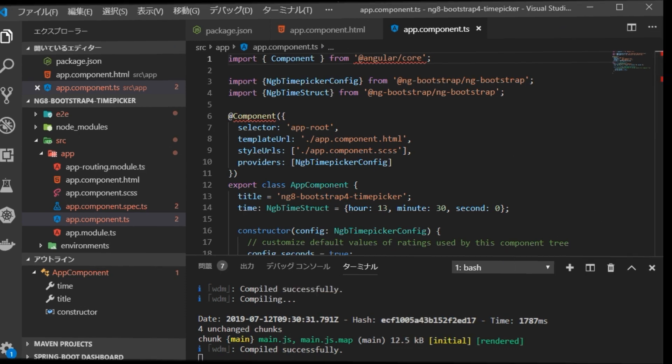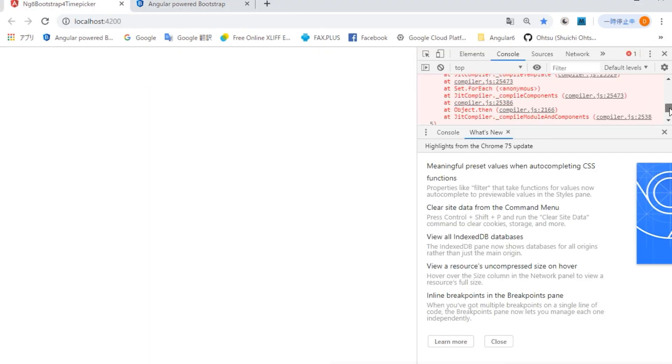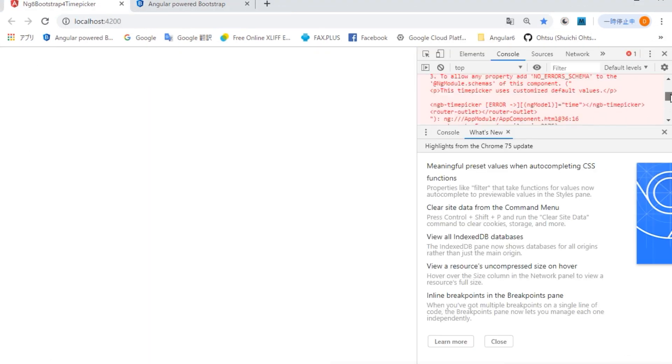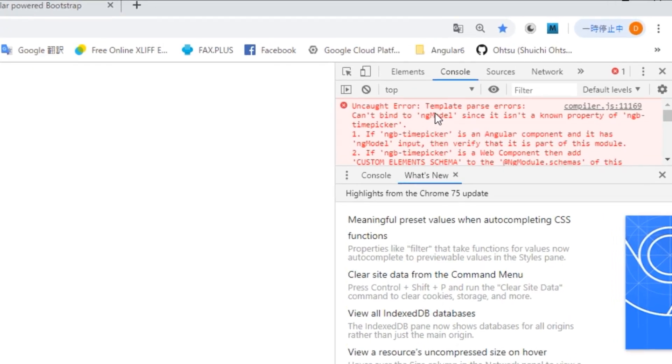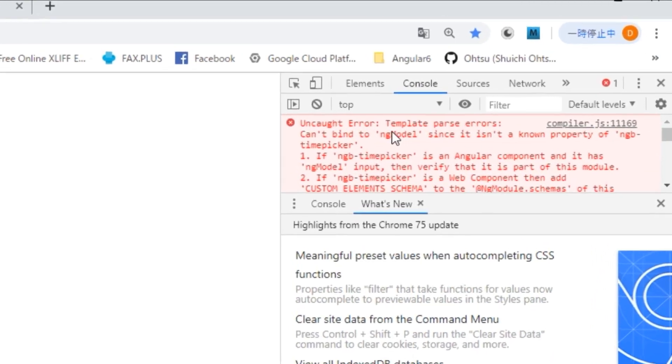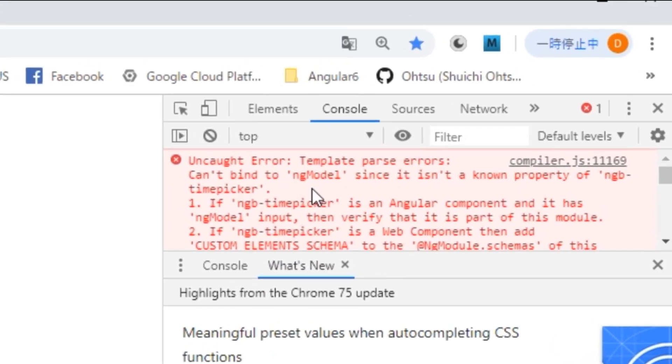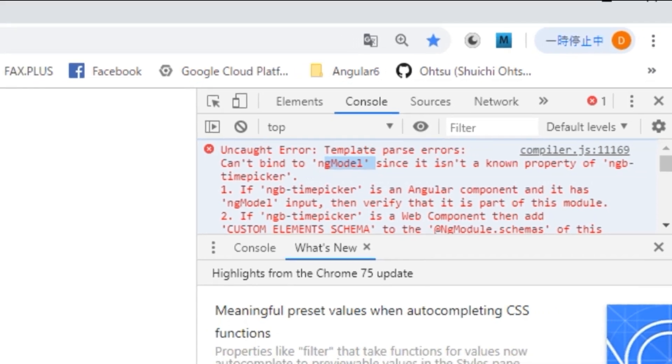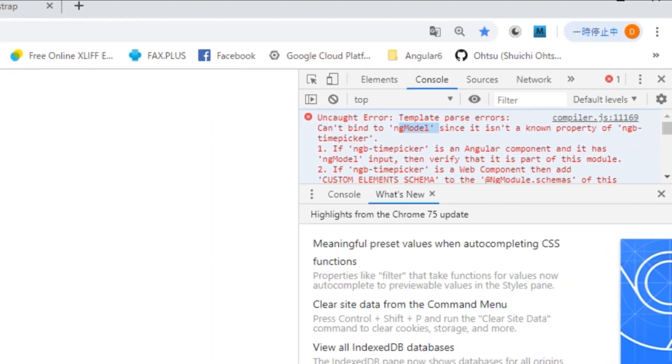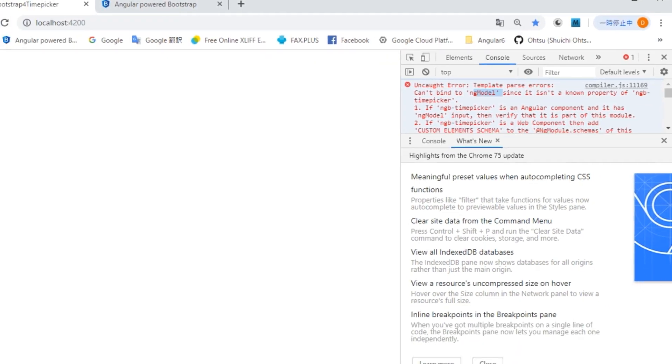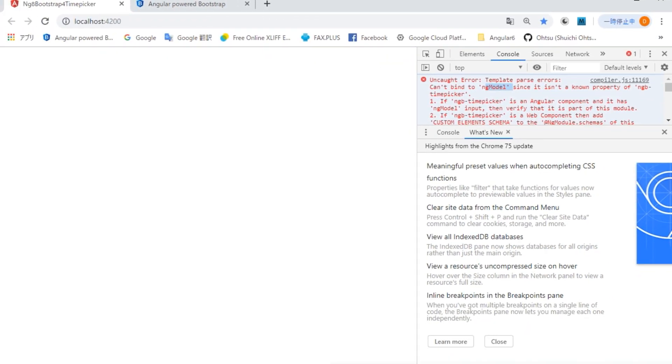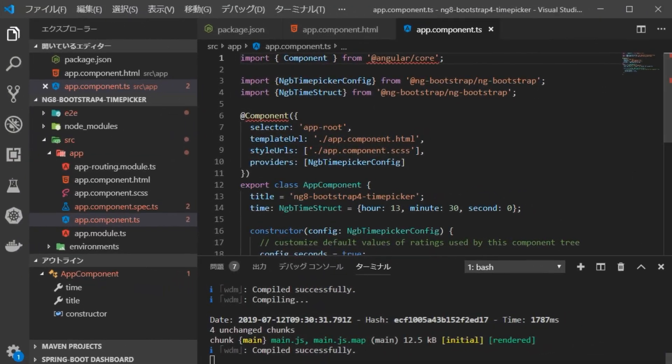Now, go back to your browser and open http://localhost:4200. But time picker does not appear. It seems that an error has occurred. Display console information with Ctrl plus Shift plus I key. It seems that ng-model is the cause. In order to use ng-model, we need to import forms module. Go back to VS Code, open app.module.ts file and import forms module.